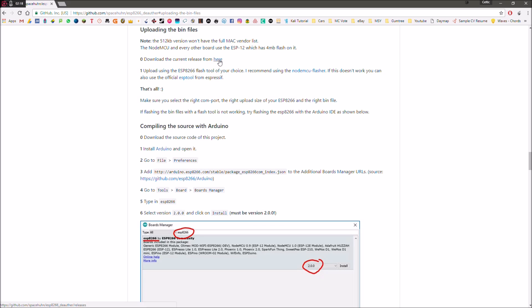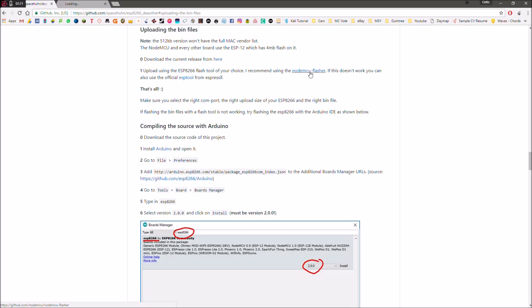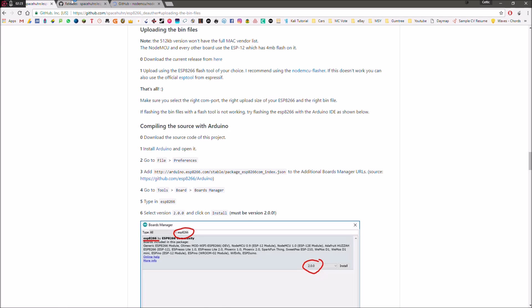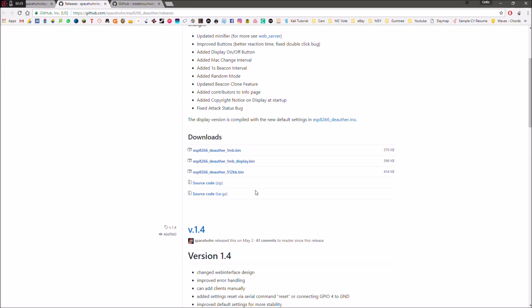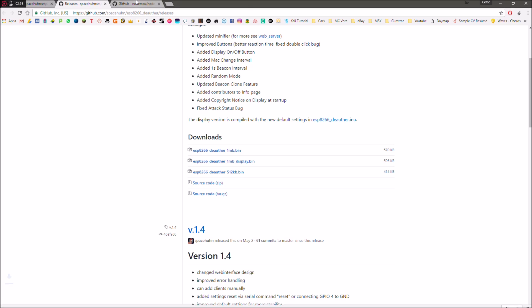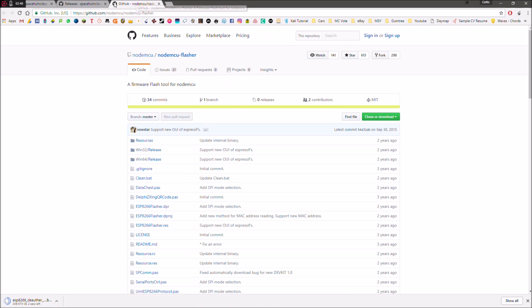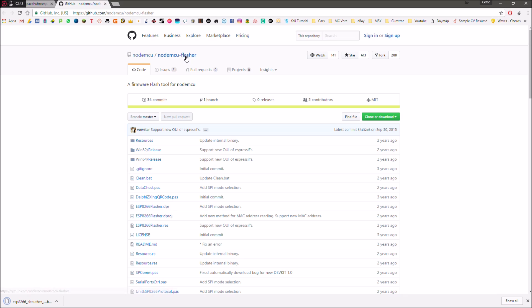So it's got two links here. Download the current release, and then also NodeMCU Flasher. So this here is the software that you're going to be flashing onto the actual NodeMCU. So you're going to click this top one here, esp8266 deauthor 1 megabyte.bin. So that's the one that you're going to want to download. That's going to download in the background. And then this one here, the second link we clicked on, this is the program that you use to flash the software onto it.